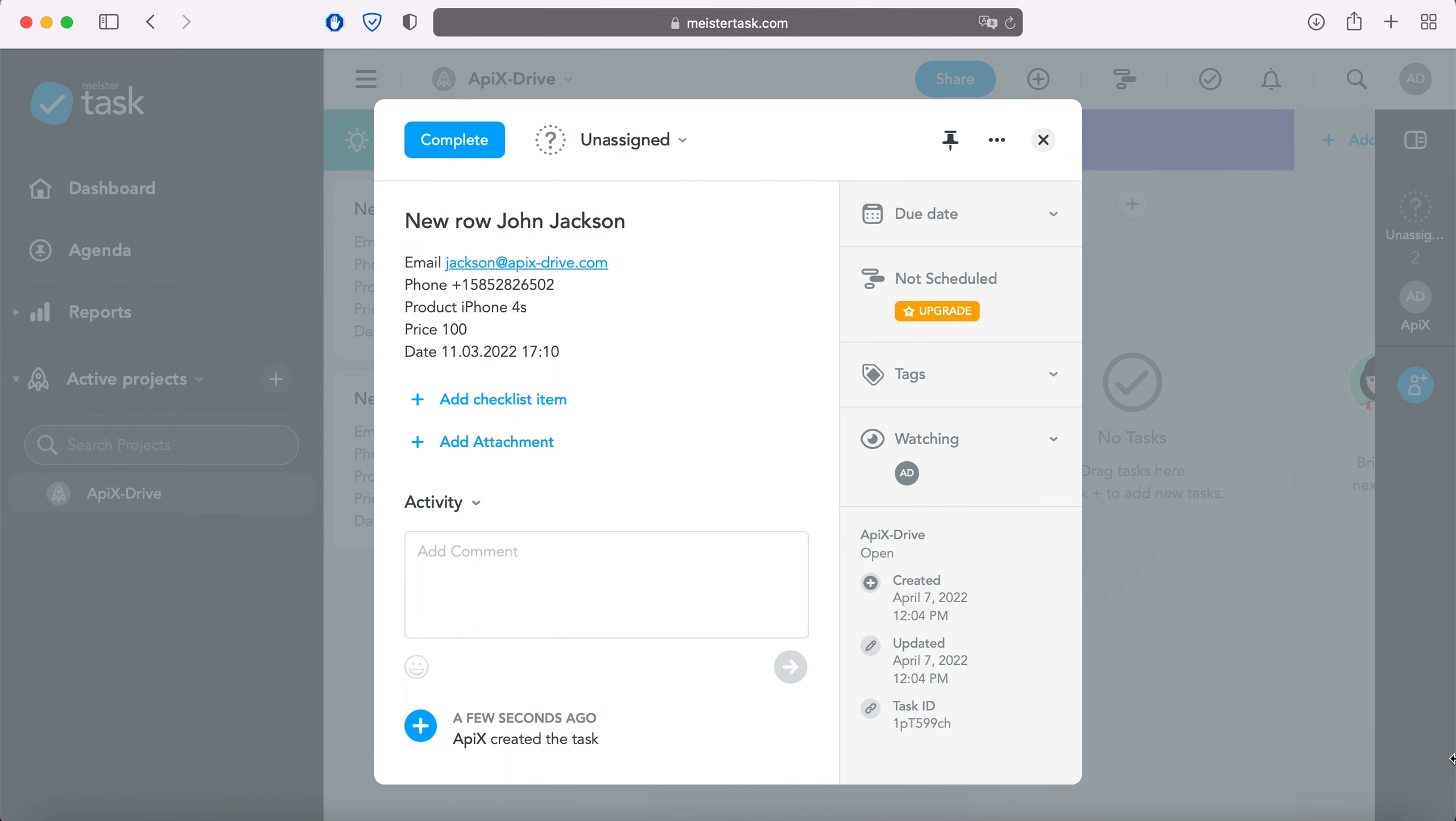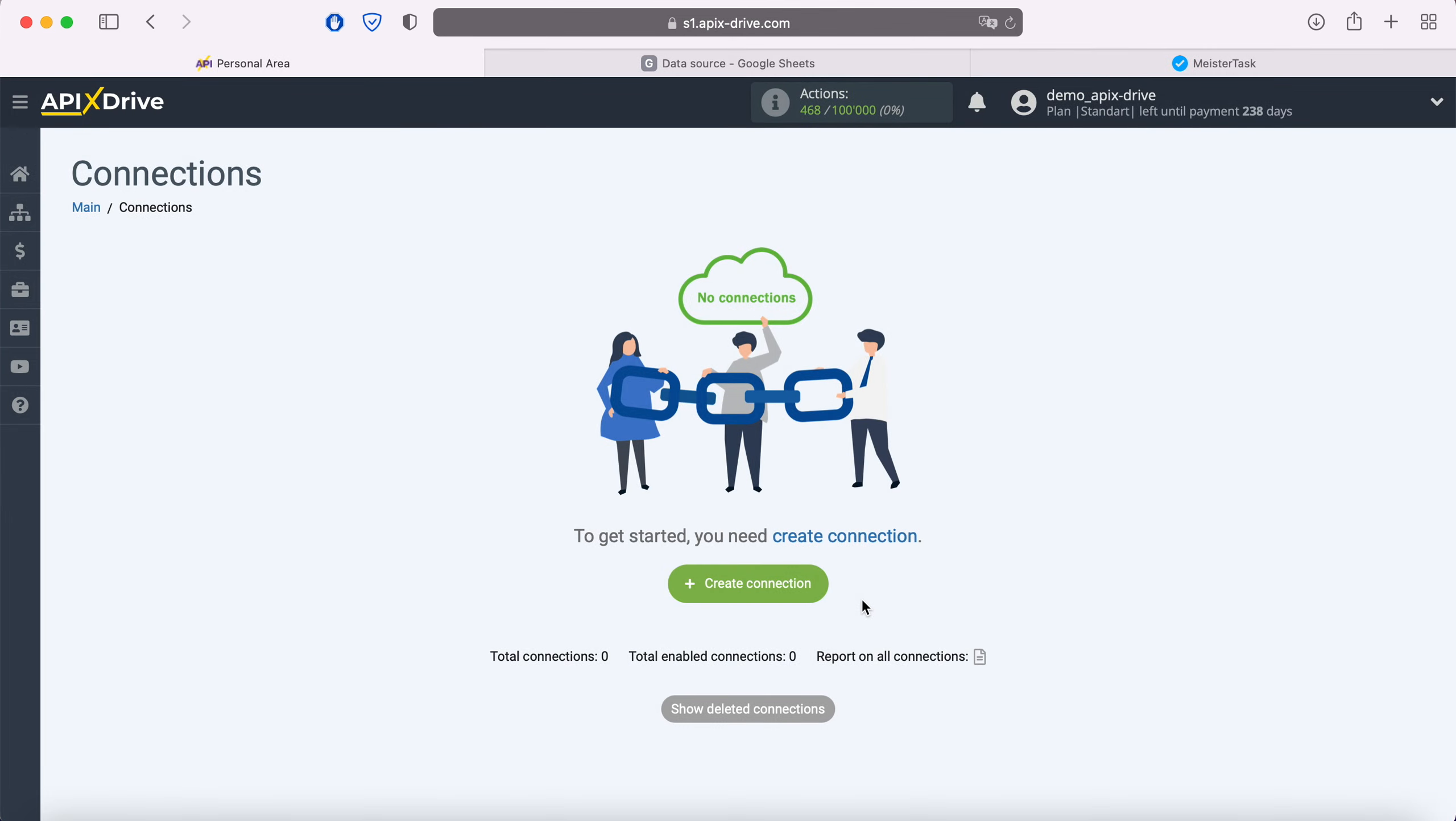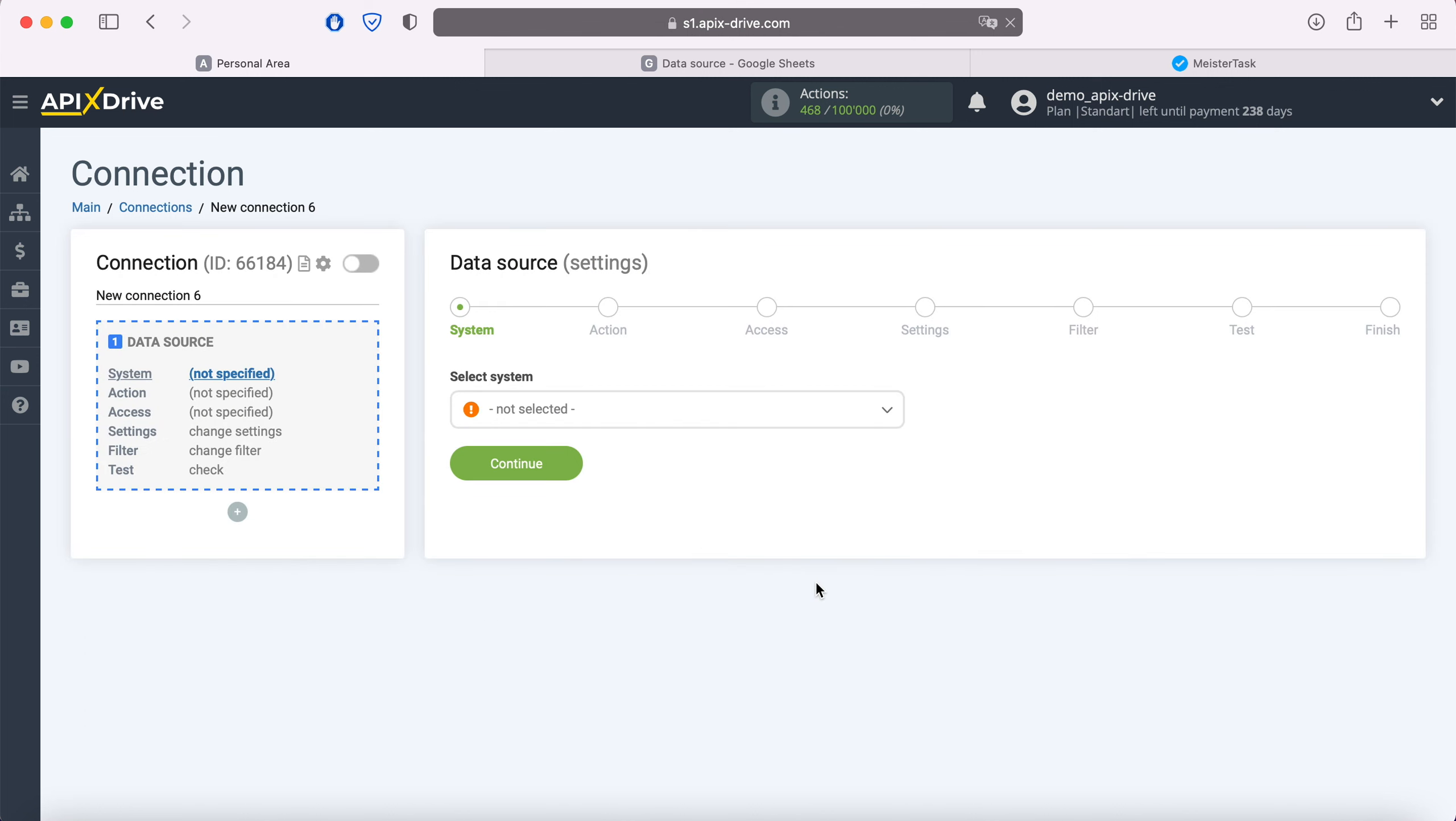Now let's move on to the setup. First, you need to create a new connection. Next, select the Google Sheets data source system.